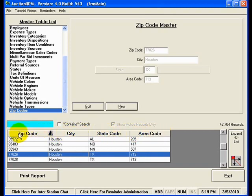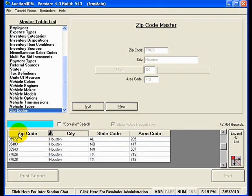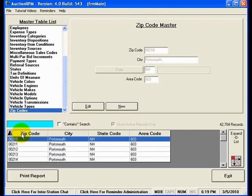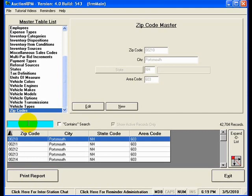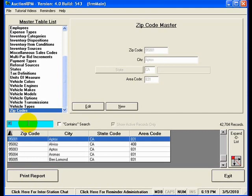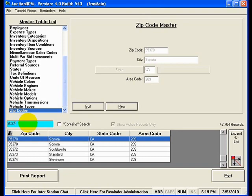For instance, I'm going to click on zip code. Now, instead of typing in Houston, now I'm going to type in the zip code that I want to search for, because my arrowhead is in the zip code column. So now what I'll do is I'll simply start typing in the zip code I'm looking for. 95370. And there's the zip code there for Sonora, California, where the headquarters for AuctionRPM are located.